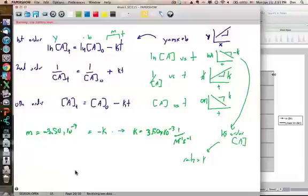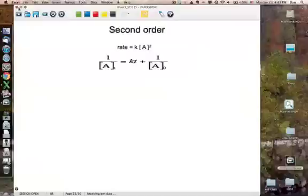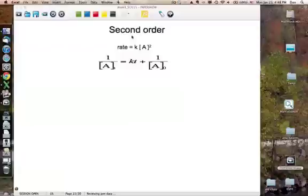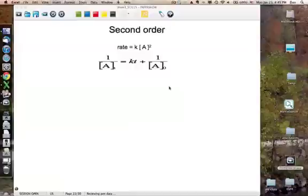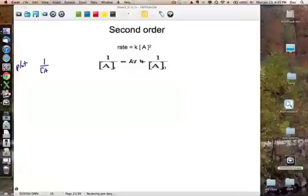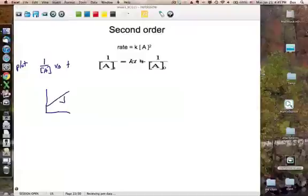Once we see the linear plot we know it's first order with respect to A, and the rate law is rate = k[A]. For the second order rate law, the differential form is rate = k[A]², and the integrated form is 1/[A](t) = kt + 1/[A](0). A plot of 1/[A] versus time should give an increasing slope with value k.